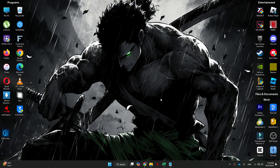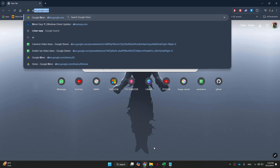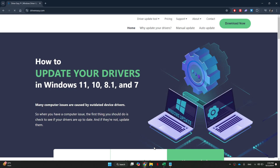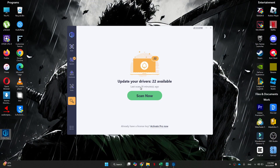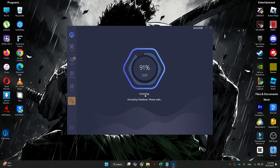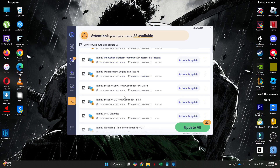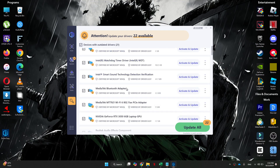Luckily there's a tool we can use that makes updating drivers super easy. Head to an internet browser and search for drivereasy.com. Click on the download button at the top right corner and install the software on your PC. Once done, head over to the app and click on the scan now button. This tool will scan your computer for any outdated drivers, and once the scan is complete you just need to go through them one by one and click the update button.